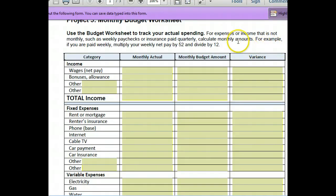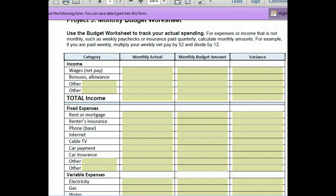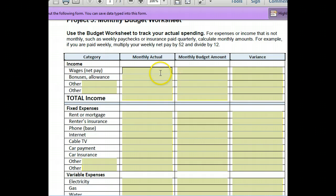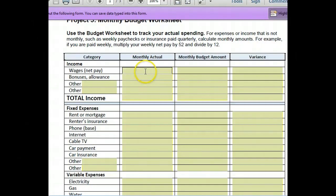For expenses or income that is not monthly, such as weekly paychecks or insurance paid quarterly, calculate the monthly amounts. I realize a lot of you probably don't have a steady monthly income, so just give your best guess or ask your parents about how much each thing is. If you don't have a job, either use your dream job and its income or use $38,000 a year.